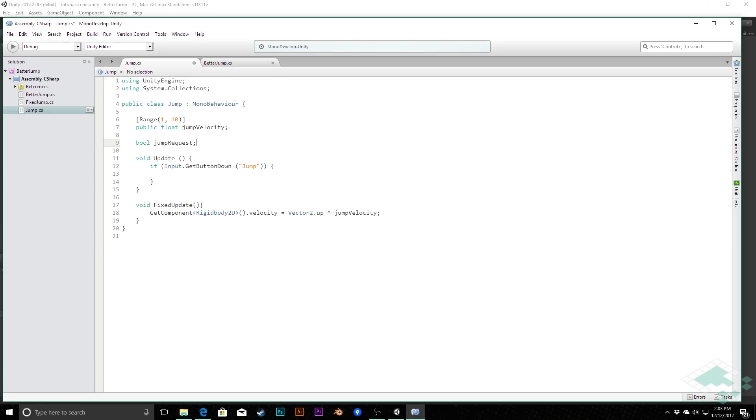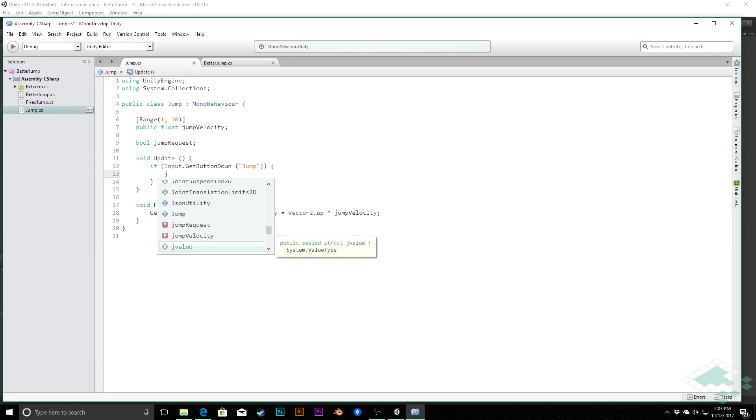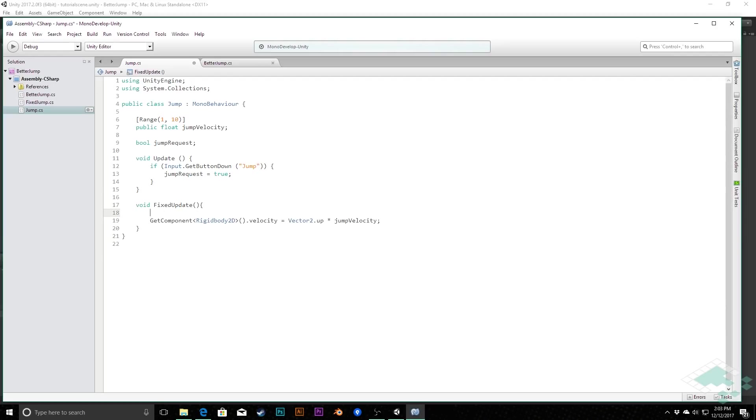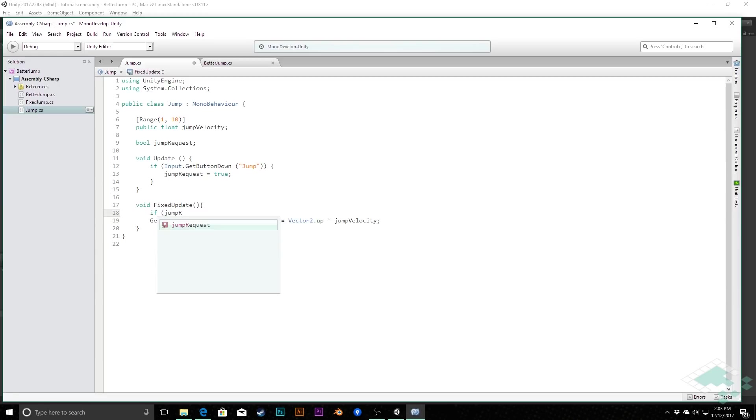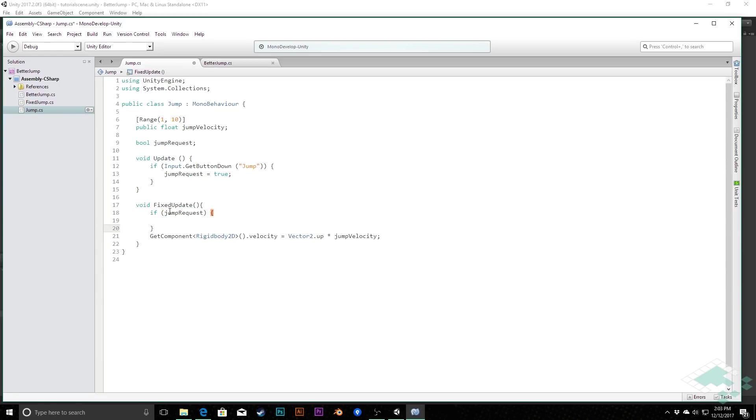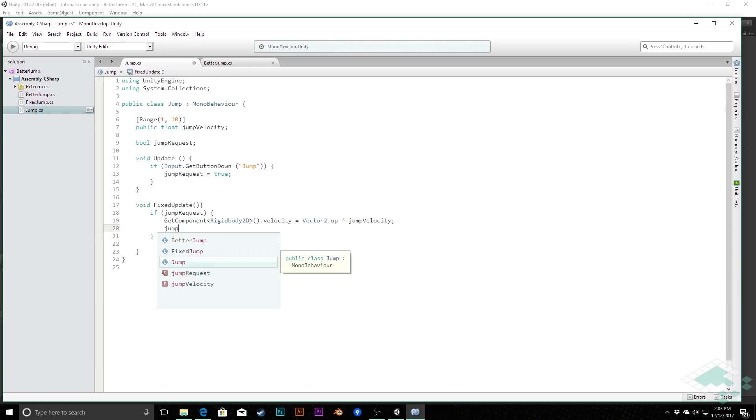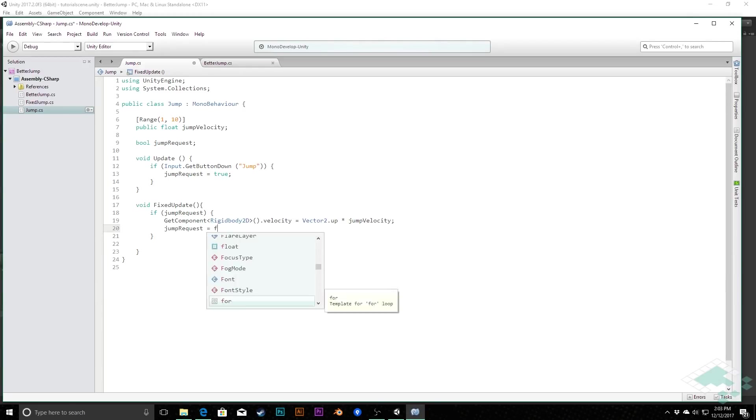And then once we get to our fixed update, every fixed interval, we can say if jumpRequest is true, we can just say that by checking if jumpRequest, then and only then will we actually jump. And then from there we do just need to make sure that we set jumpRequest back to false.